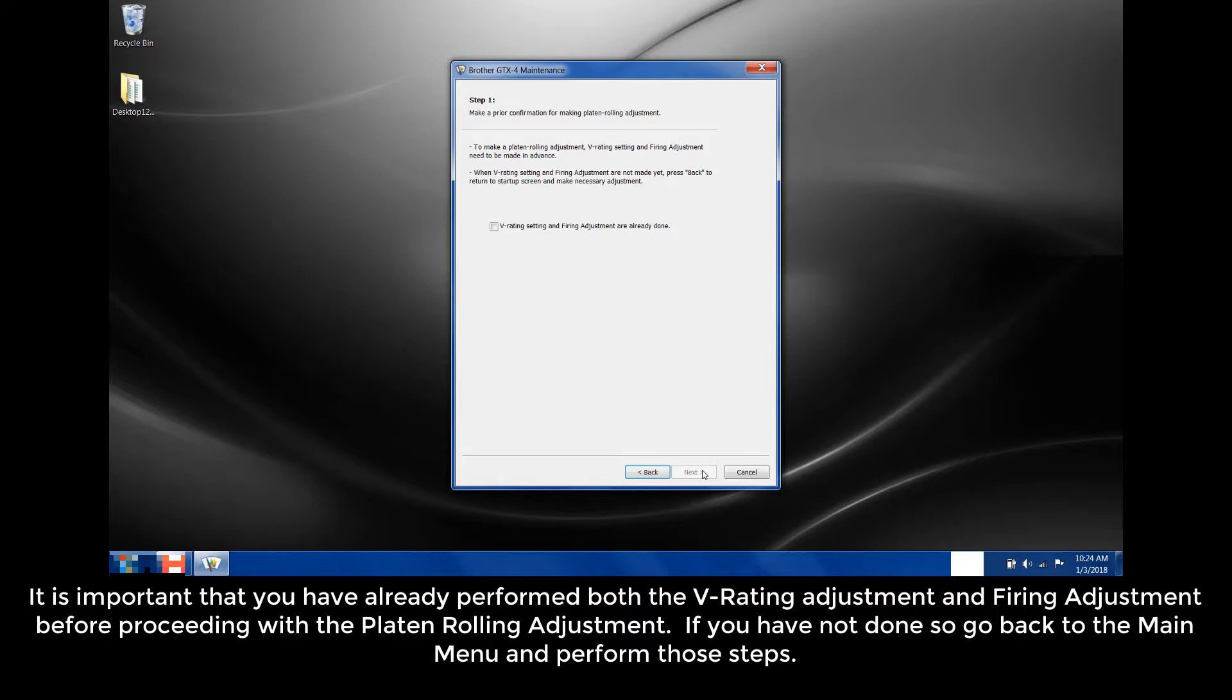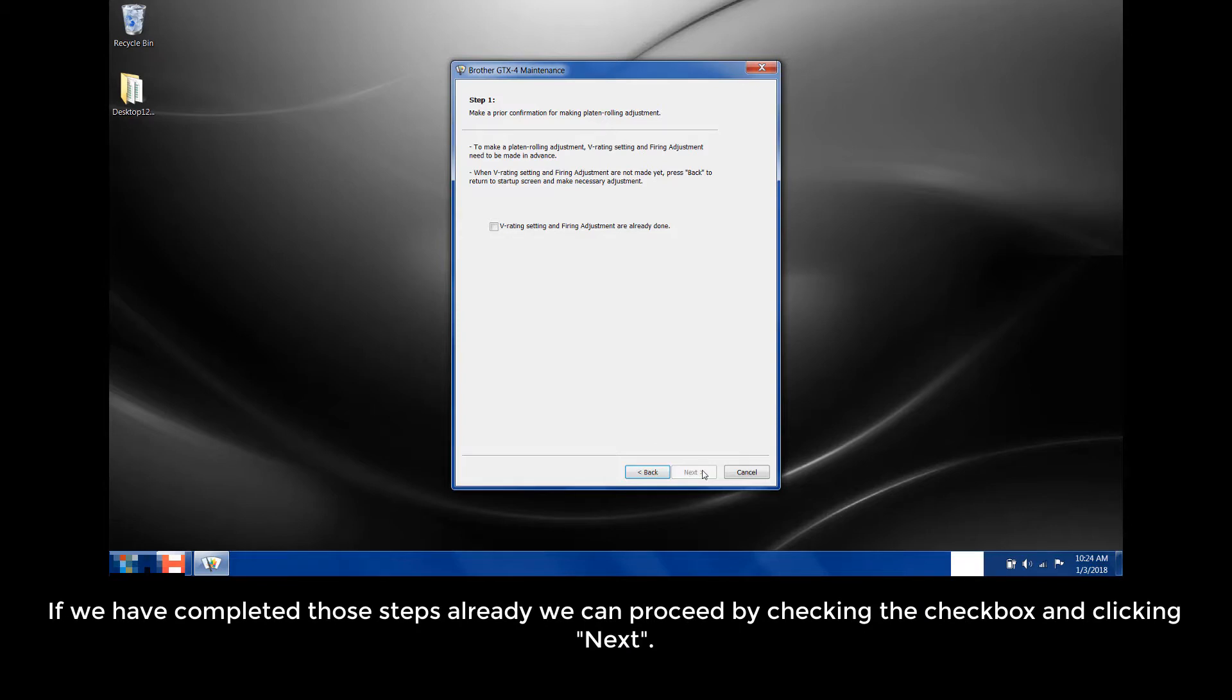If you have not done so, go back to the main menu and perform those steps. If we have completed those steps already, we can proceed by checking the check box and clicking Next.